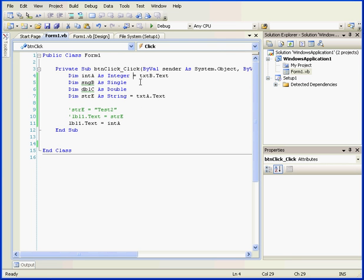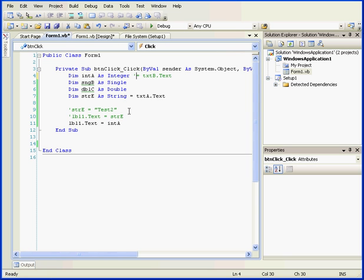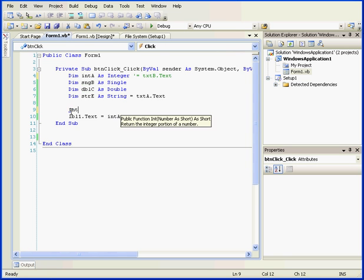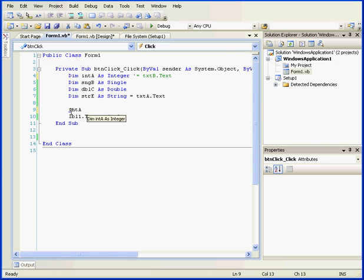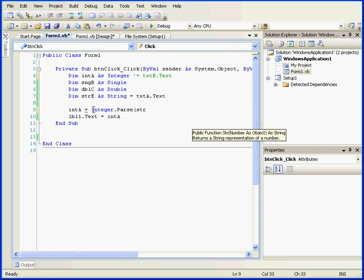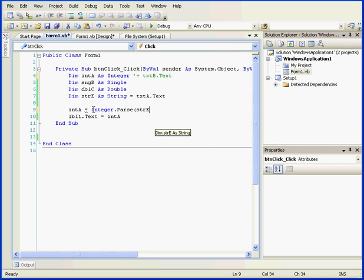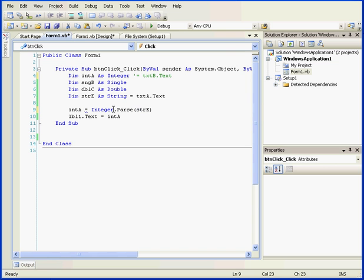Let's do an explicit conversion. I'm going to type integer A space equal sign space integer dot parse parenthesis. What I've done now is use the parse method to convert my string into an integer.